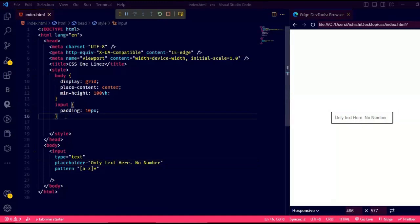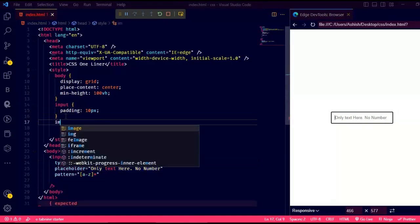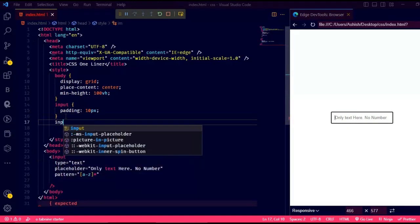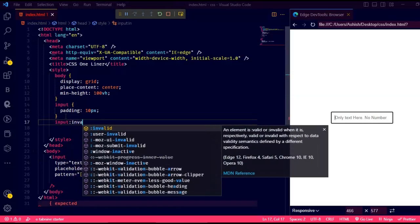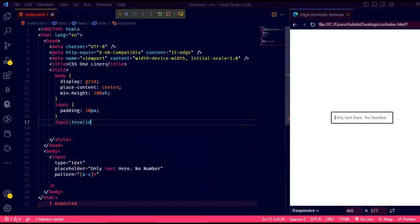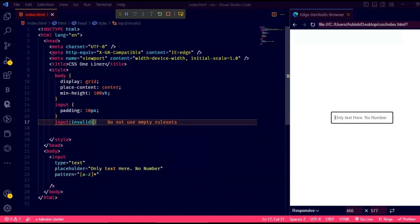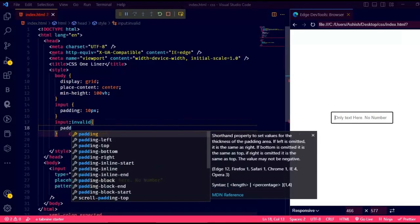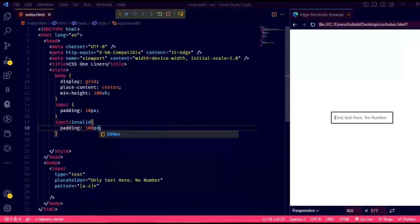Now let's write some CSS for it. You can use the invalid pseudoclass on the input tag. In here I'm just going to say, if it is invalid, increase the padding of the input box to 100 pixels and let's see what we get.